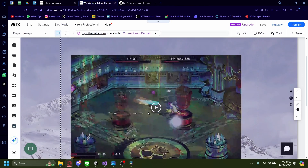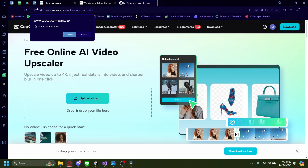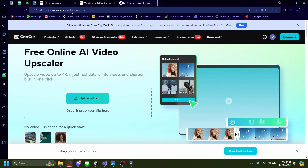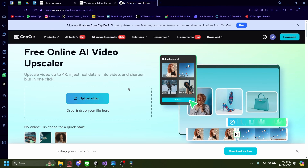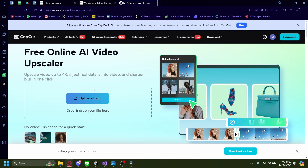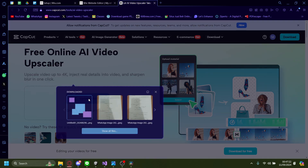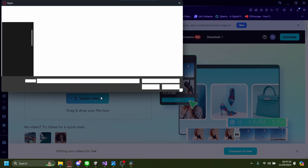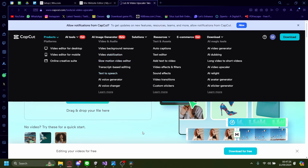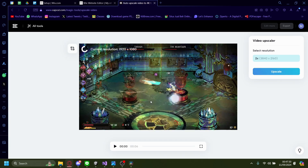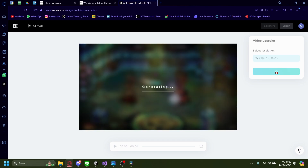Get the video you want to upscale from your desktop and go to capcop.com/tools/AI-video-upscaler. This can help you increase the resolution of your video. Just click on upload video, show all files. I'm just going to upload the same video I just showed you earlier. It'll load — give it a second. This is the current video. Let's just upscale it, and it'll say generating. This will take a little bit.